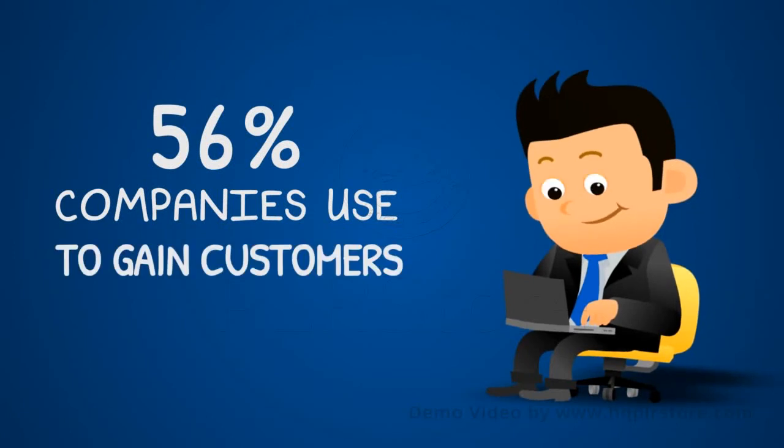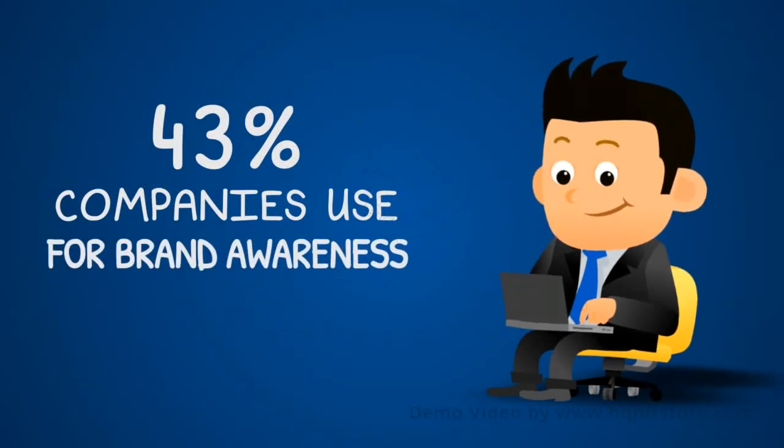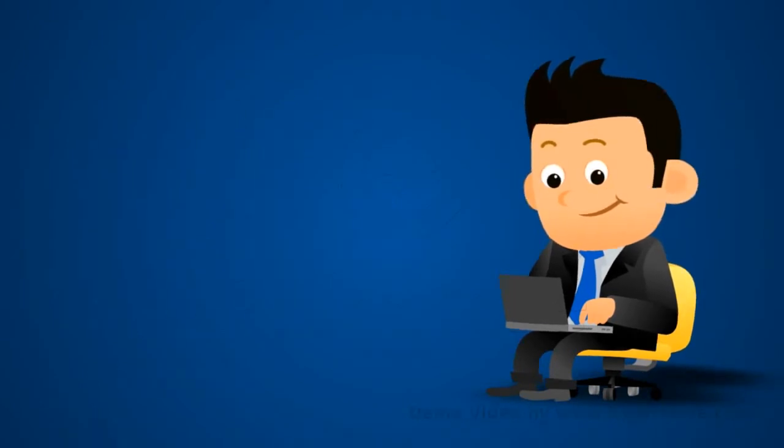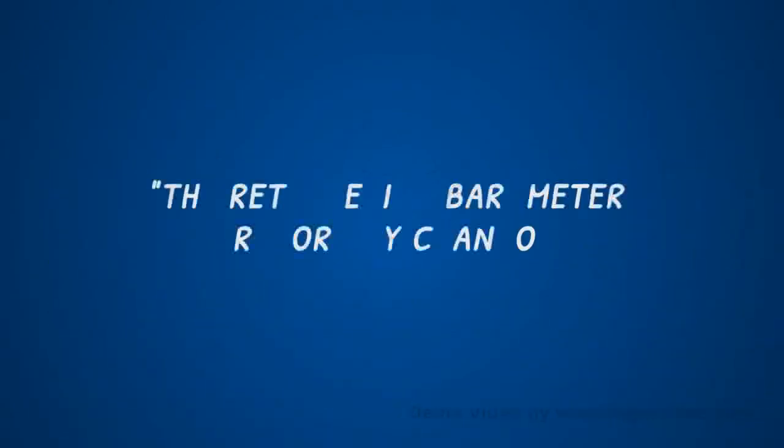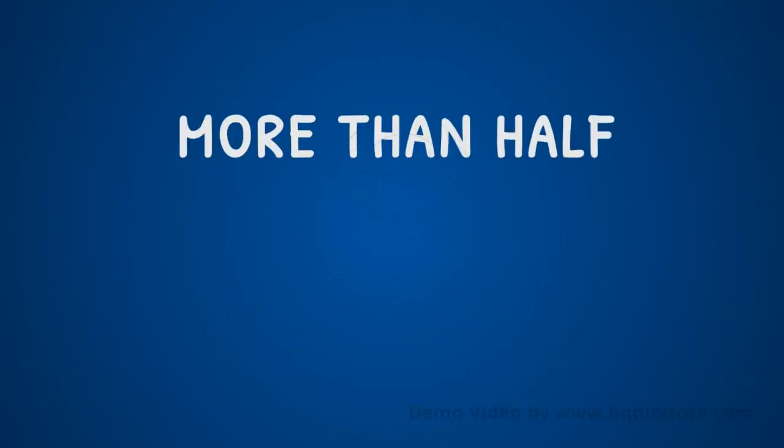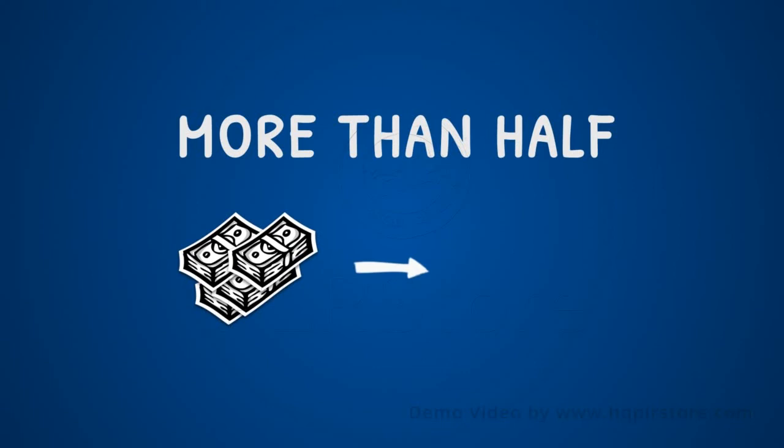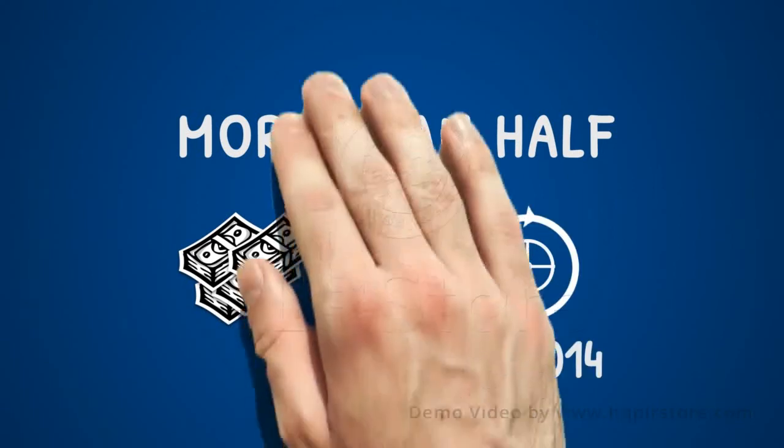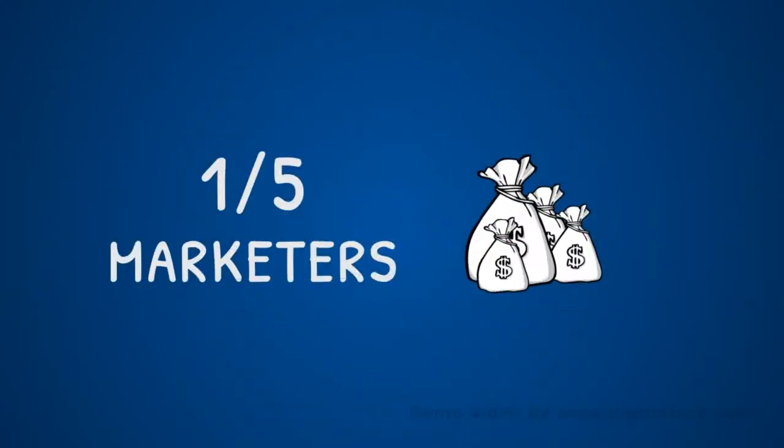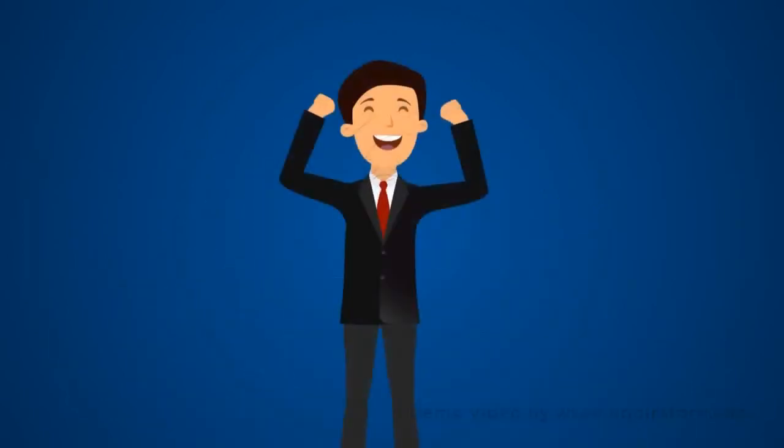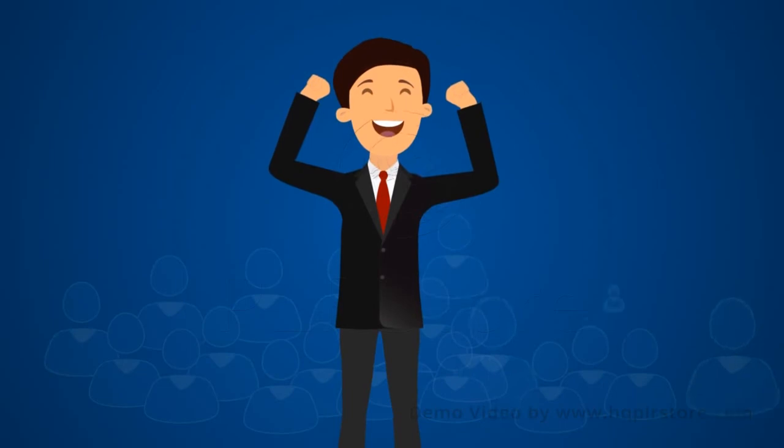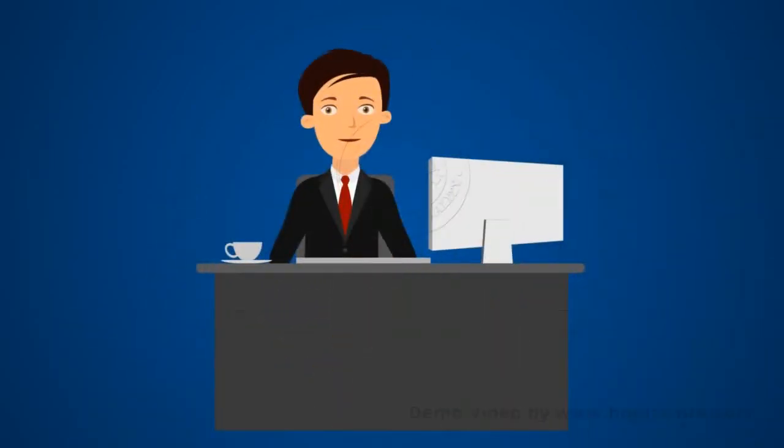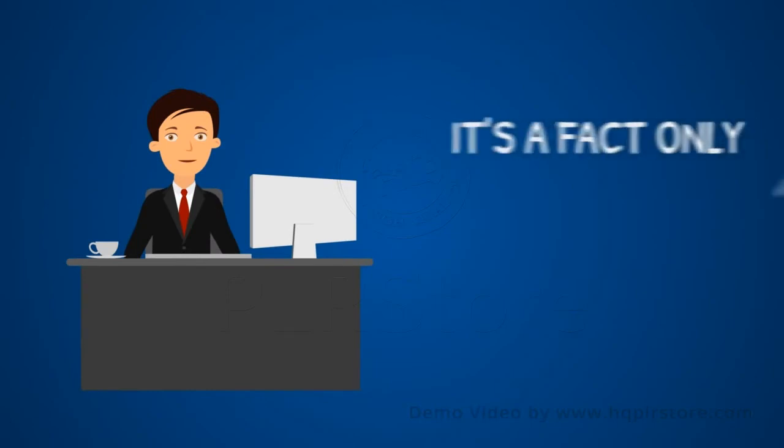56% of companies use retargeting to gain customers. 43% of companies use retargeting to increase brand awareness. 30% of remarketing clicks lead to purchases. According to the retargeting barometer report by Chango, more than half of respondents plan to spend more on retargeting in 2014. One in five marketers now has a dedicated budget for retargeting. Imagine retargeting thousands and even millions of people from any niche and market of your choice.